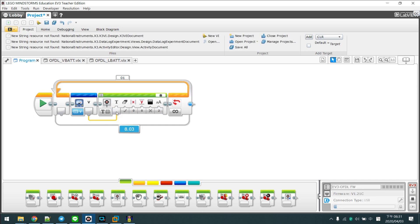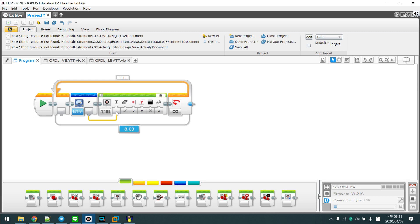You can see the battery blocks return the real battery voltage. It's about 8 volts.